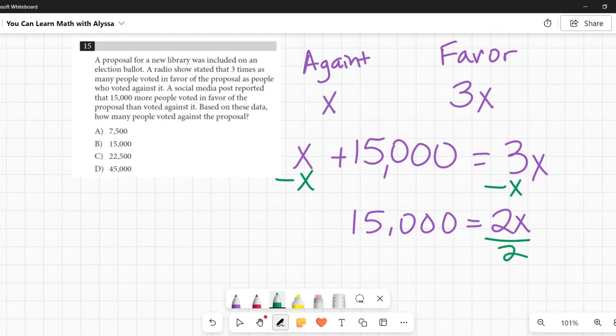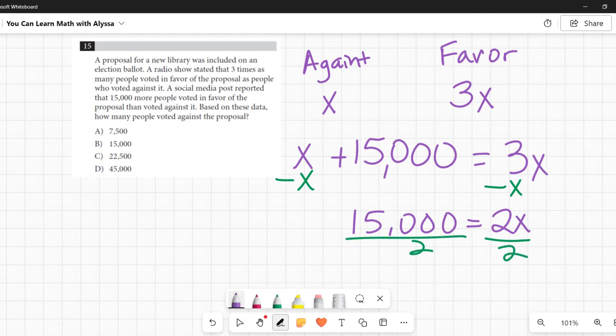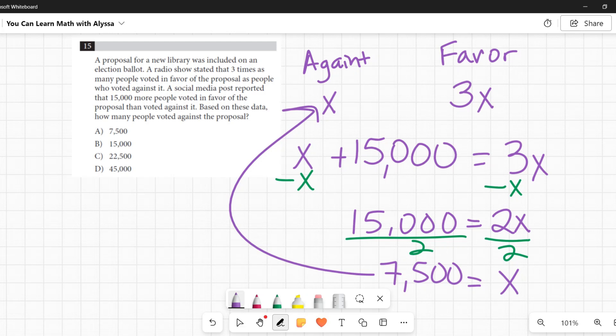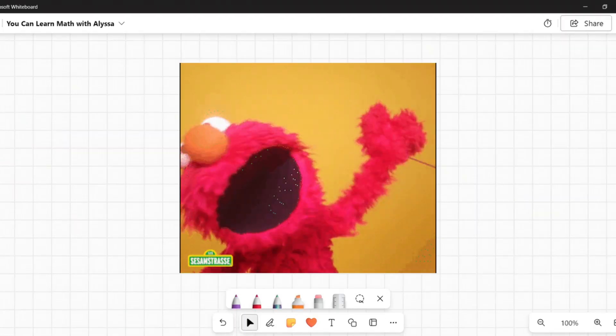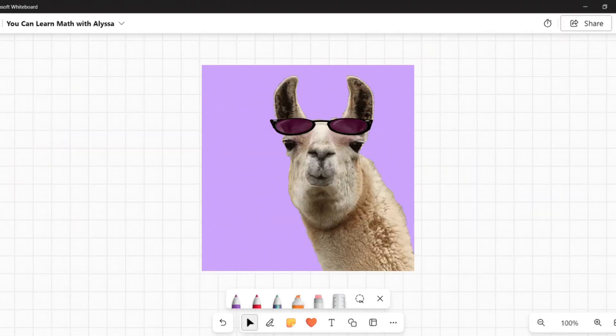And I get just an x on the right, and 15,000 divided by 2 is 7,500. That's my x, and that is how many people voted against it. A, 7,500 is my answer.